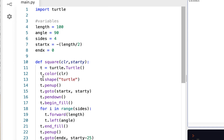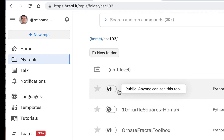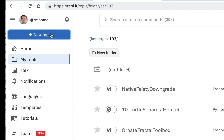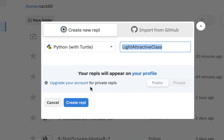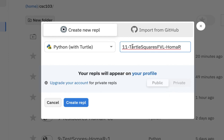To get started, I'm going to go to my repls, go back into CSE 103, and make a new repl. Remember, it's going to be Python with Turtle — you have to do that. I'm going to call it 11 Turtle Squares FVL, for Function Variable Loop. Then create repl, and here we go.